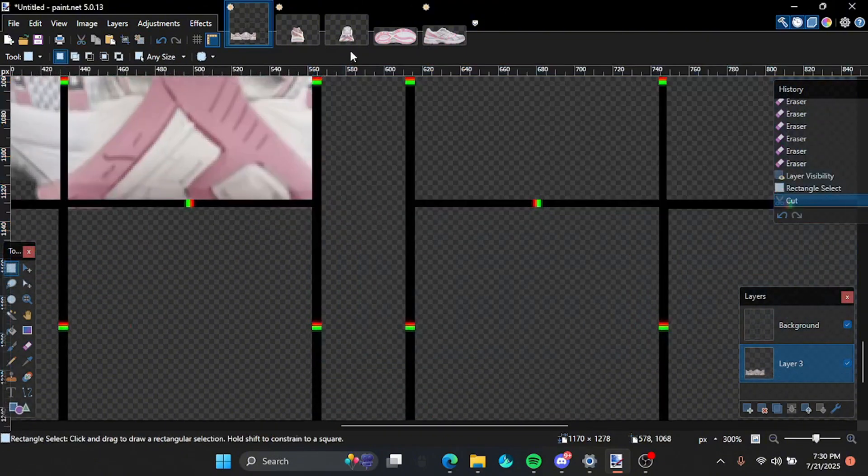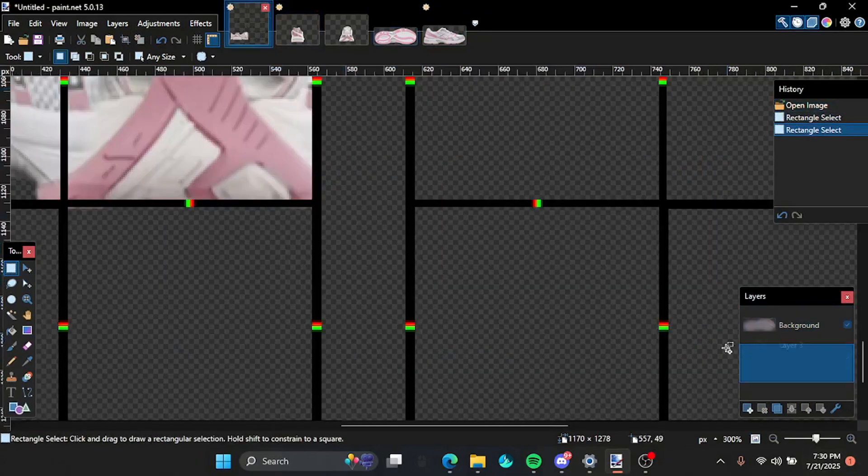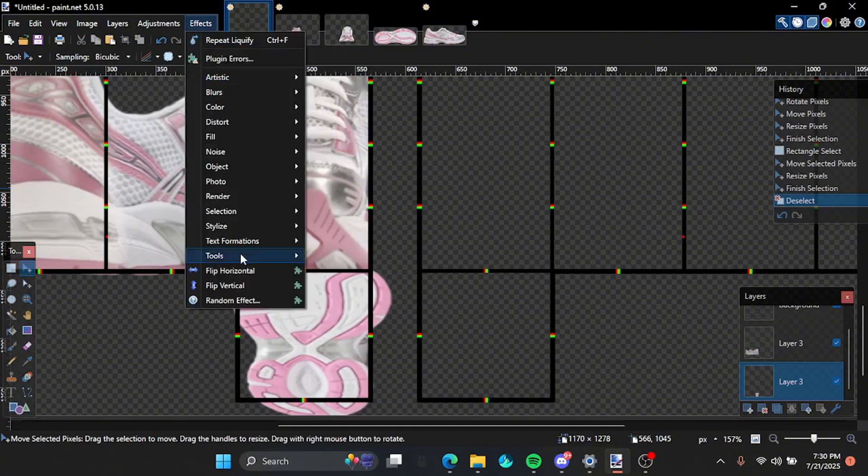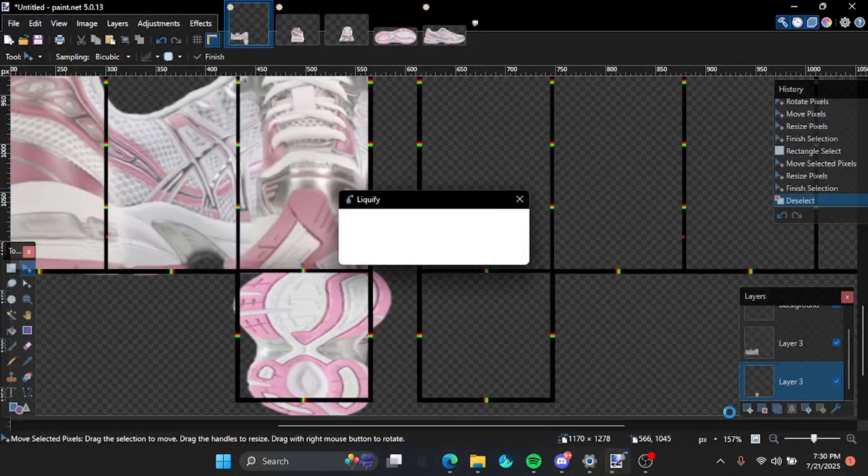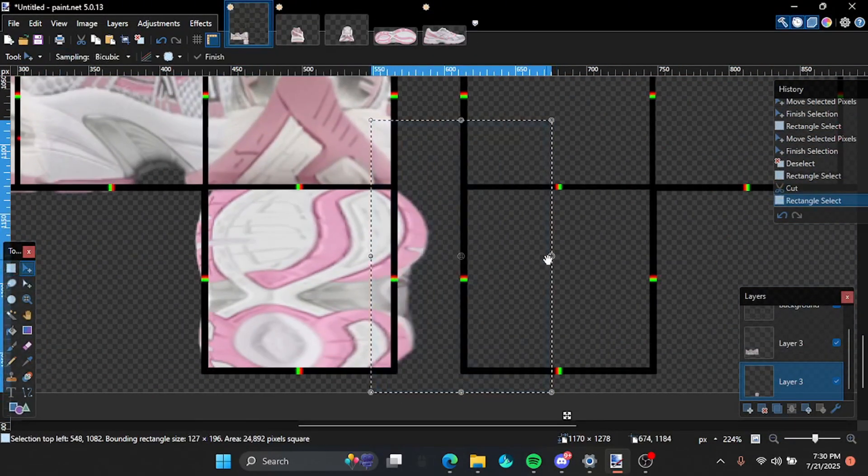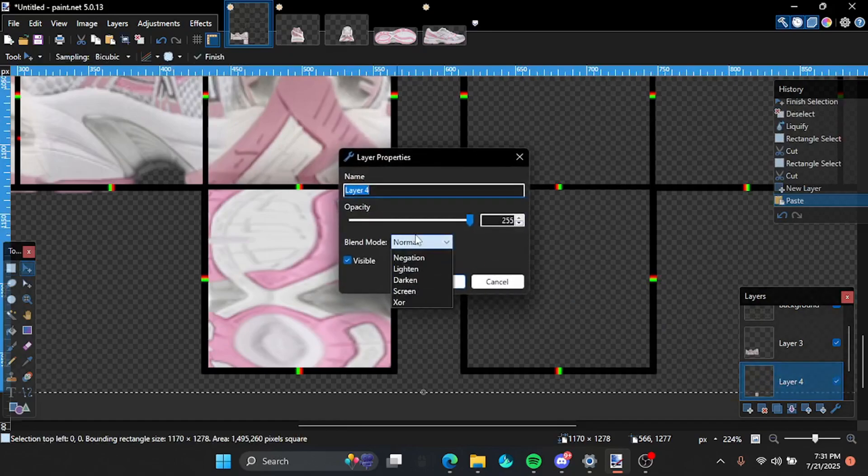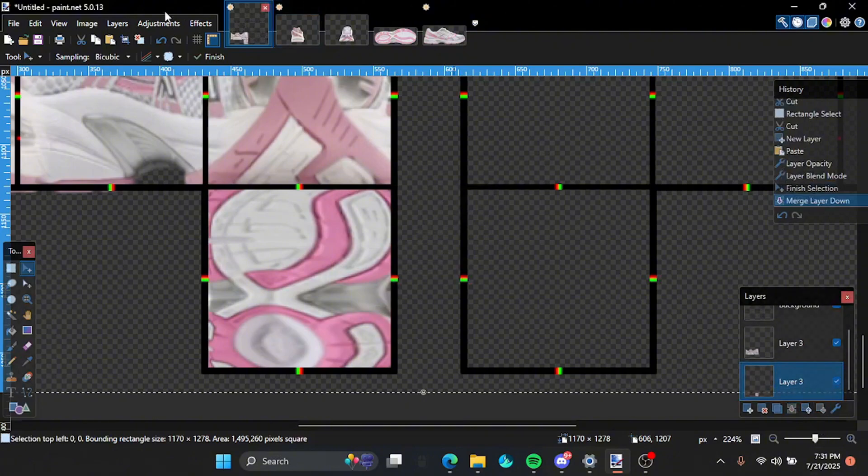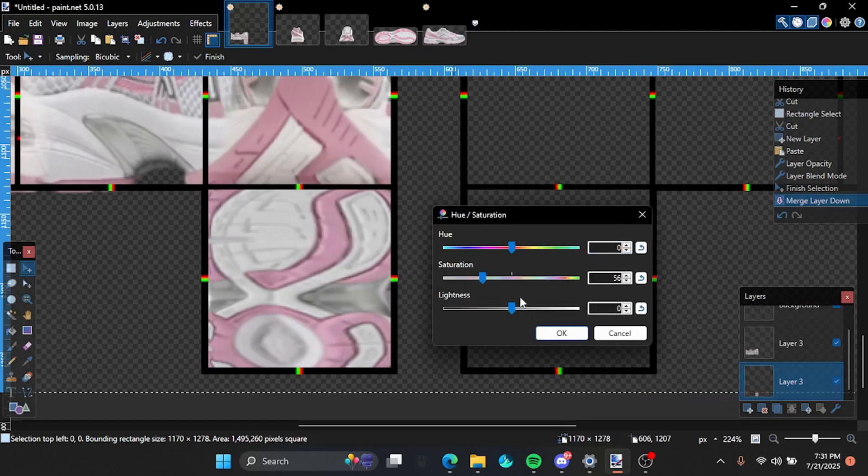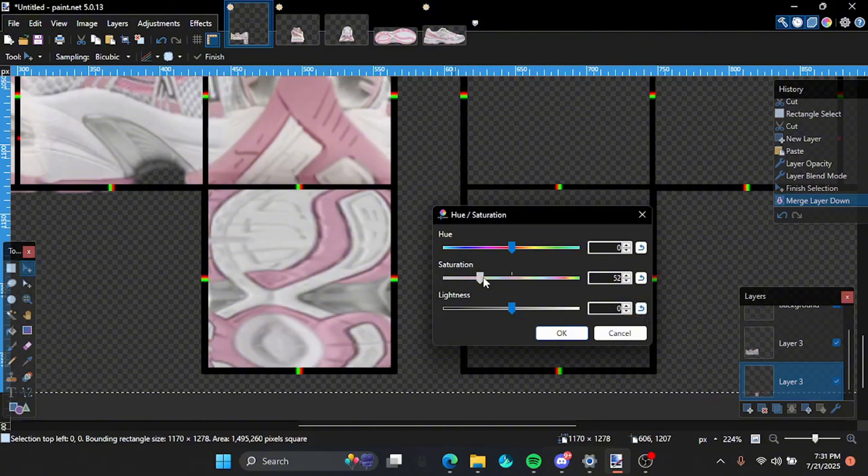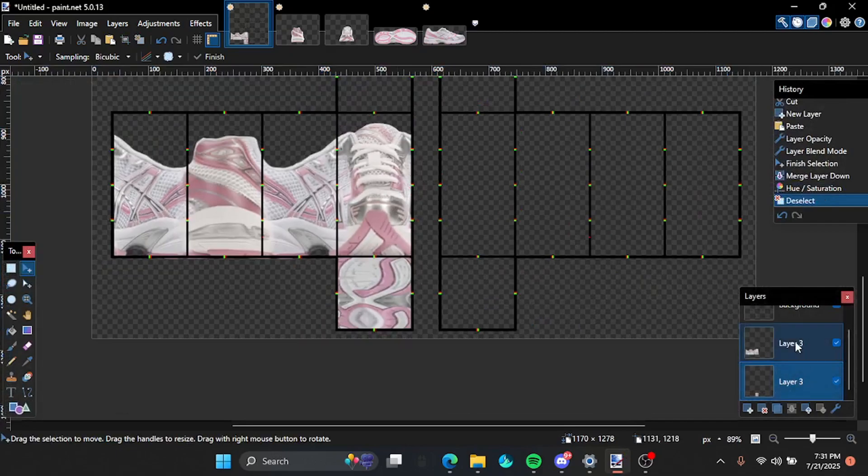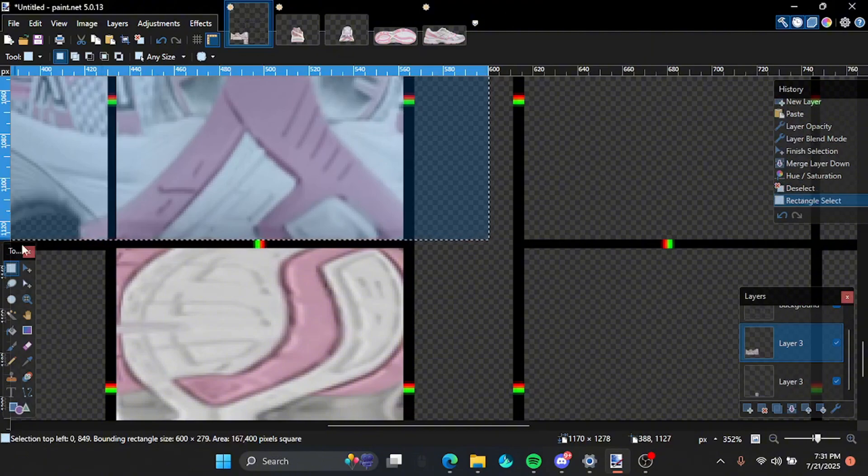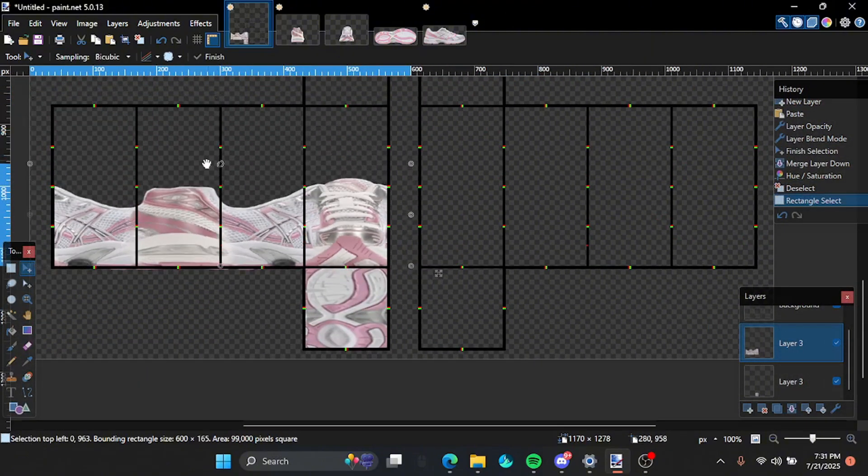Now we're gonna do the bottom, the soles. So the color doesn't really match so I'm gonna click multiply and then layer it and then merge it and then do this. Yeah that looks right. Now we're gonna make this smaller, I'm gonna shrink it.